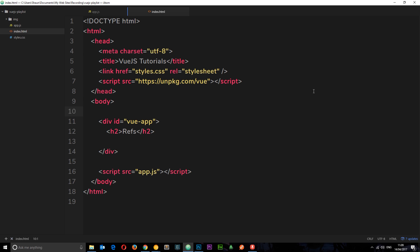Vue.js gives us a way to reach into our templates and grab an element, then access data about that element using what's known as refs. To demonstrate this, I'm going to walk through a couple of simple examples.